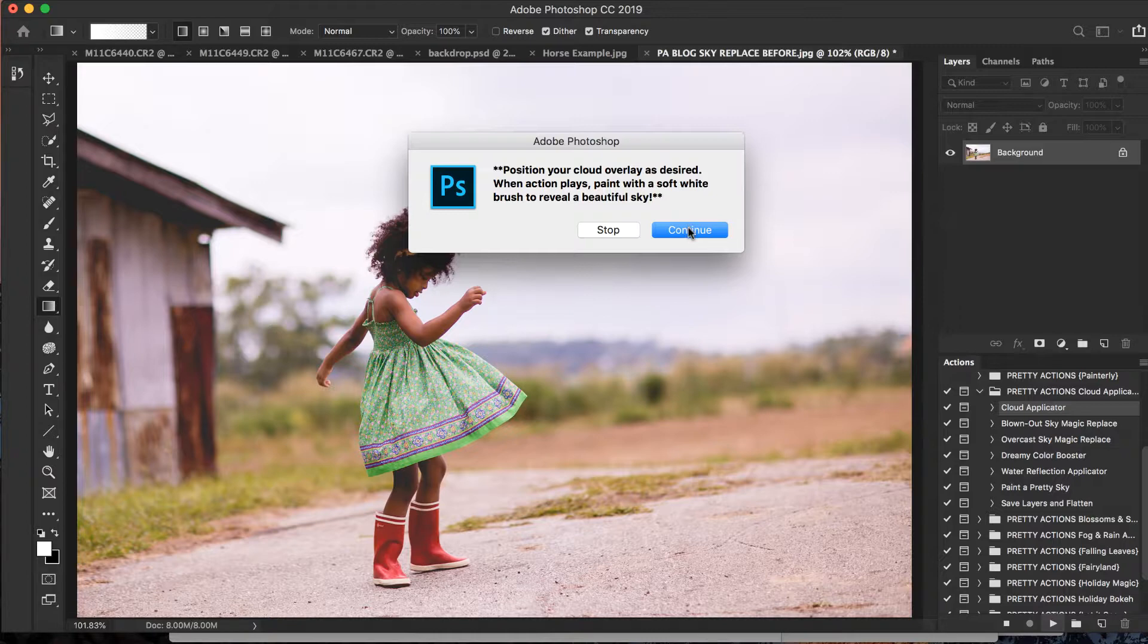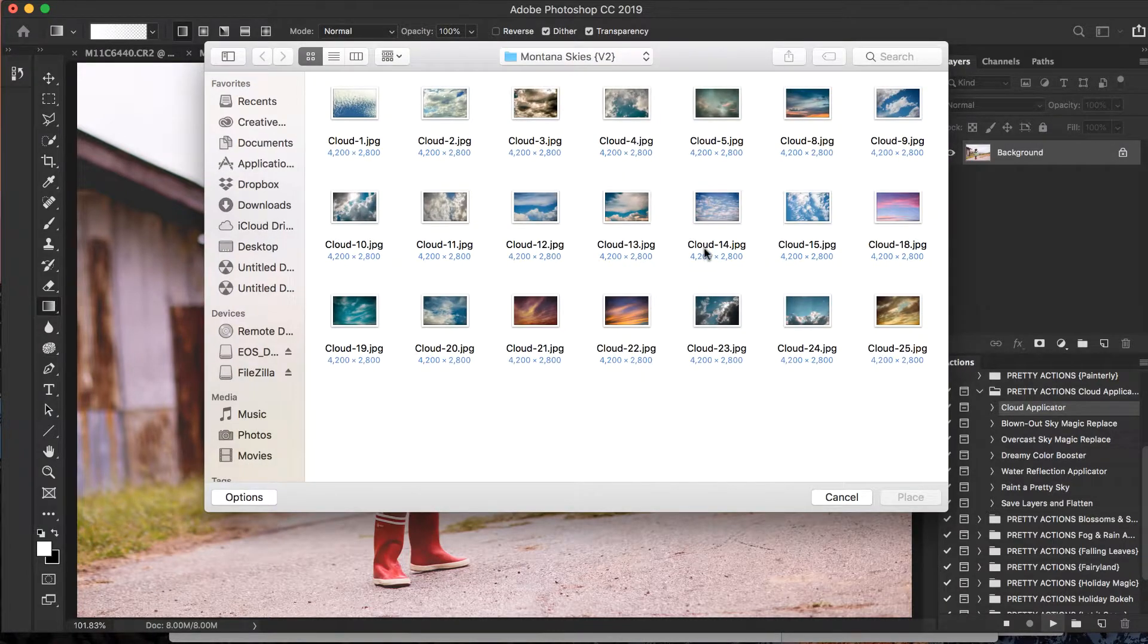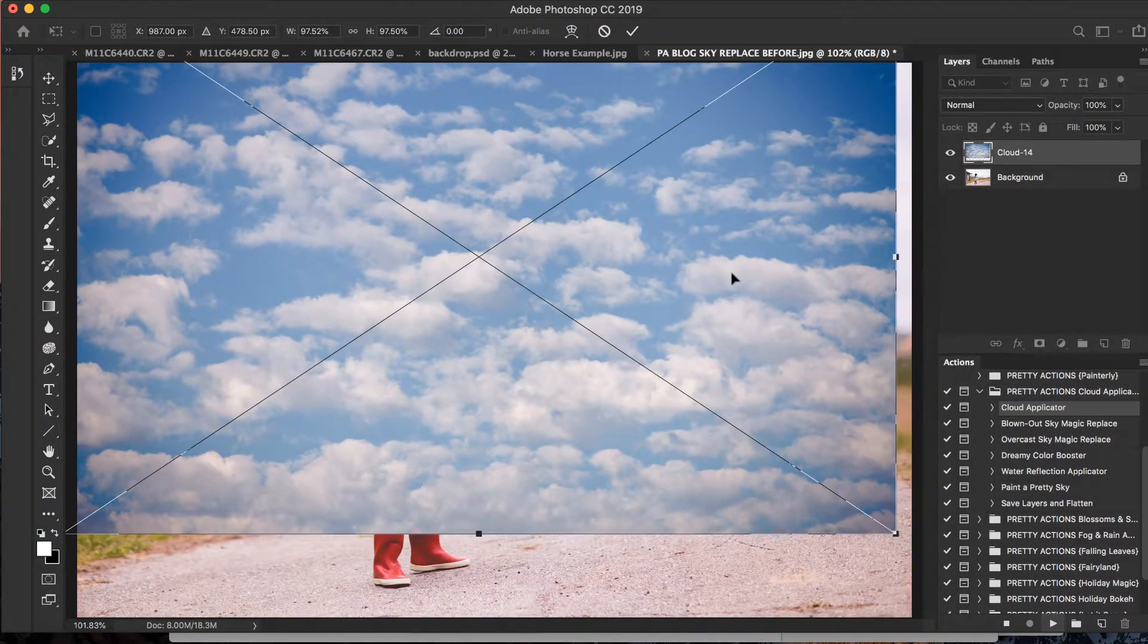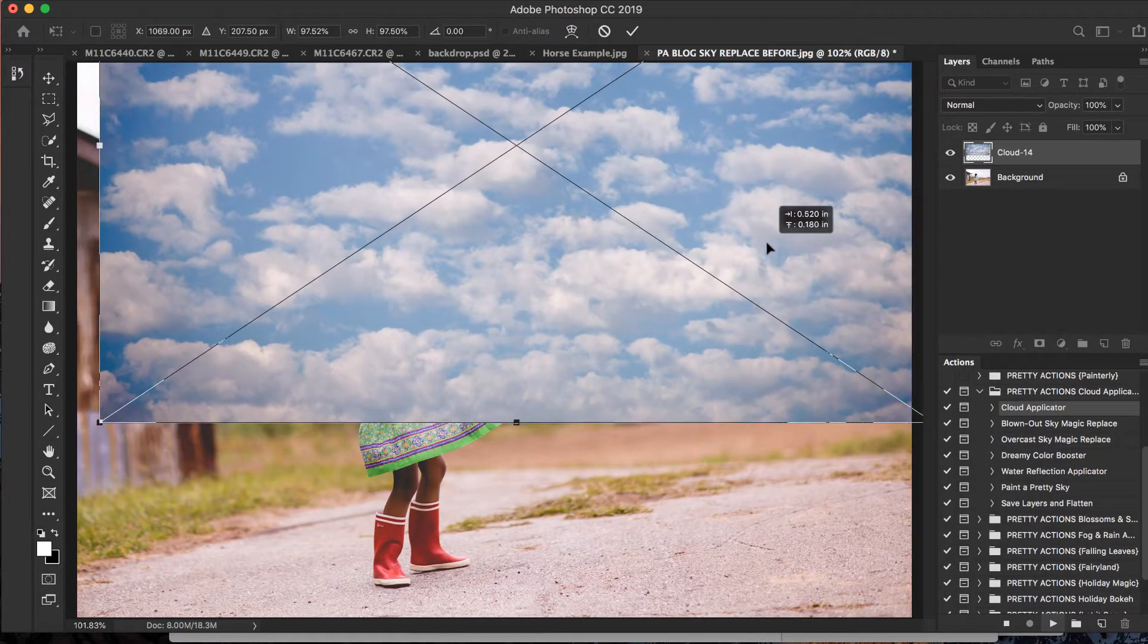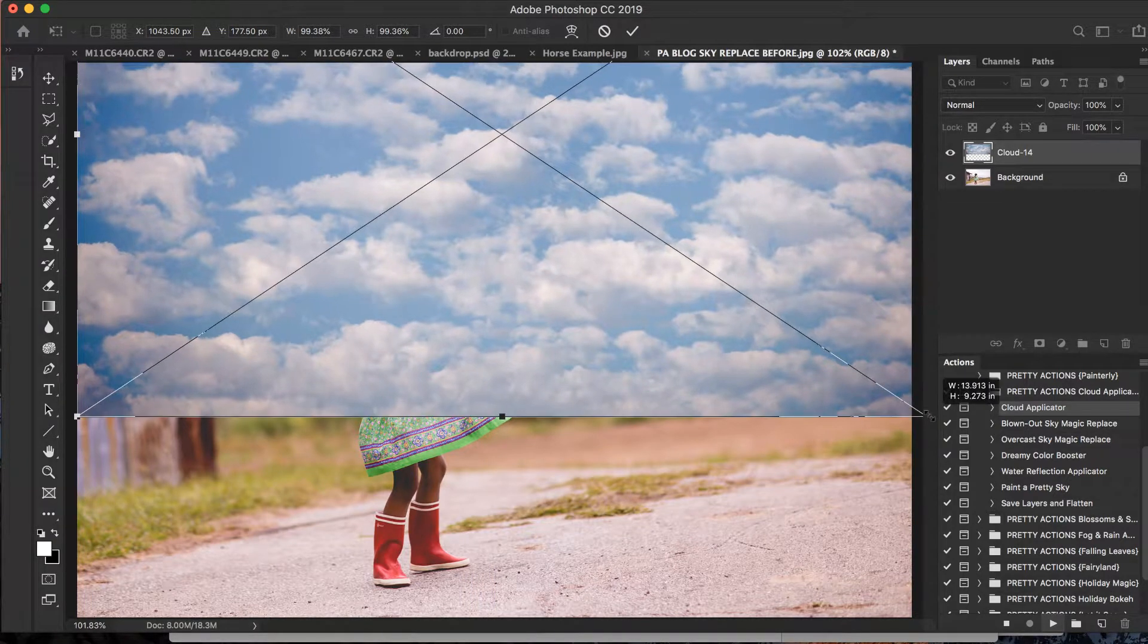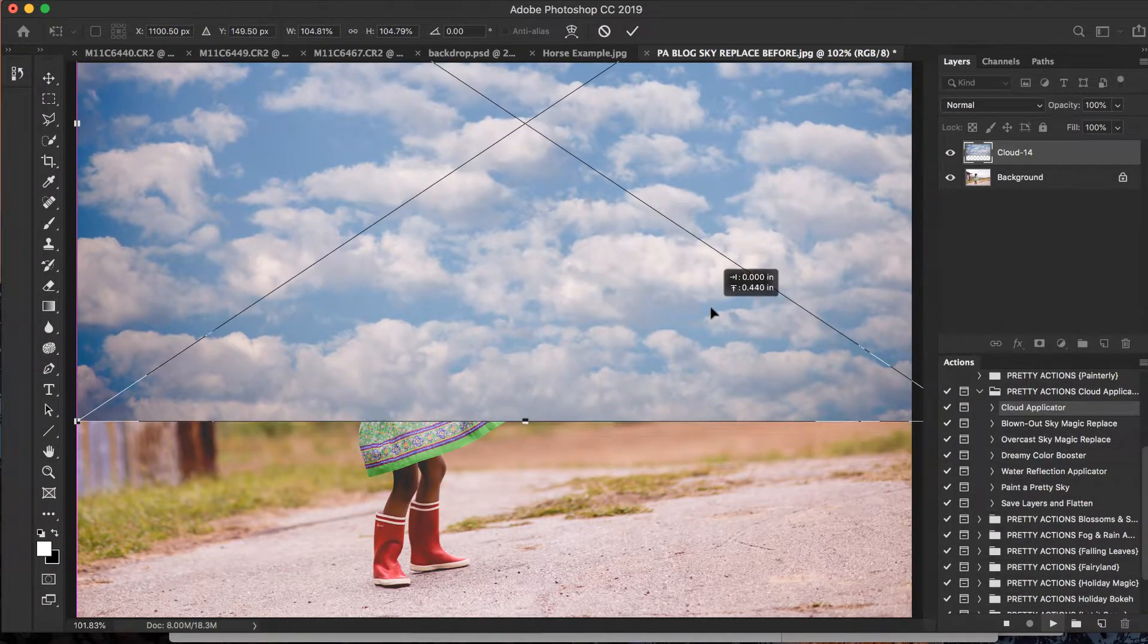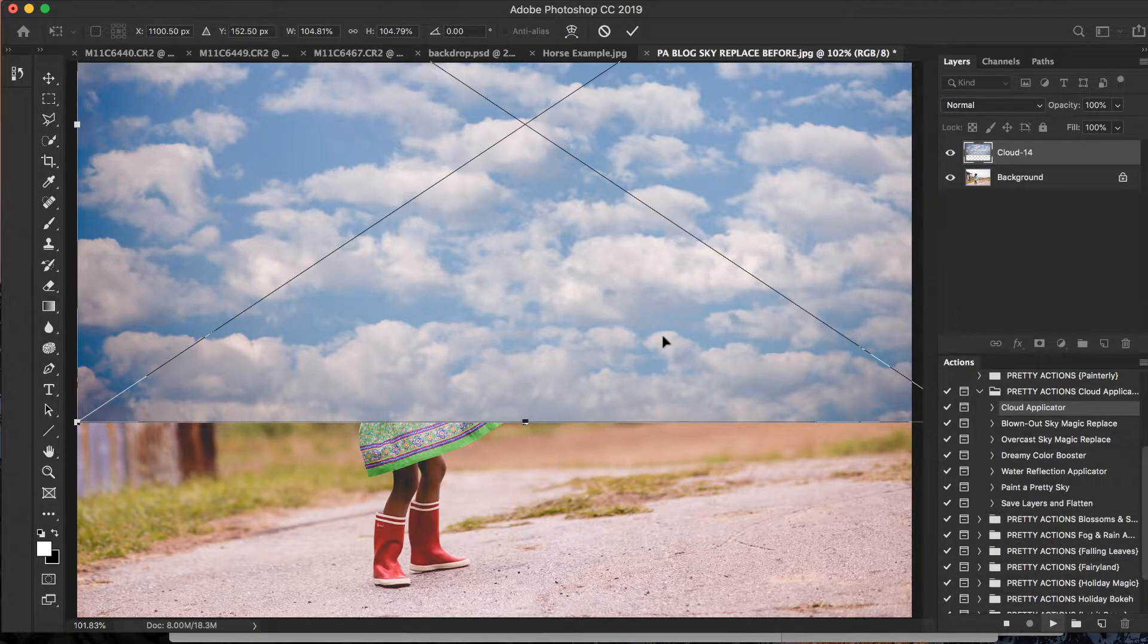So Cloud Applicator, we're going to press play, read our handy dandy instructions and press continue. We're going to use that same sky here. Okay, so for the time being we don't really get to see our subject, but that's fine. You'll be able to watch the magic happen here in just a moment, and I can always move my sky later as well.